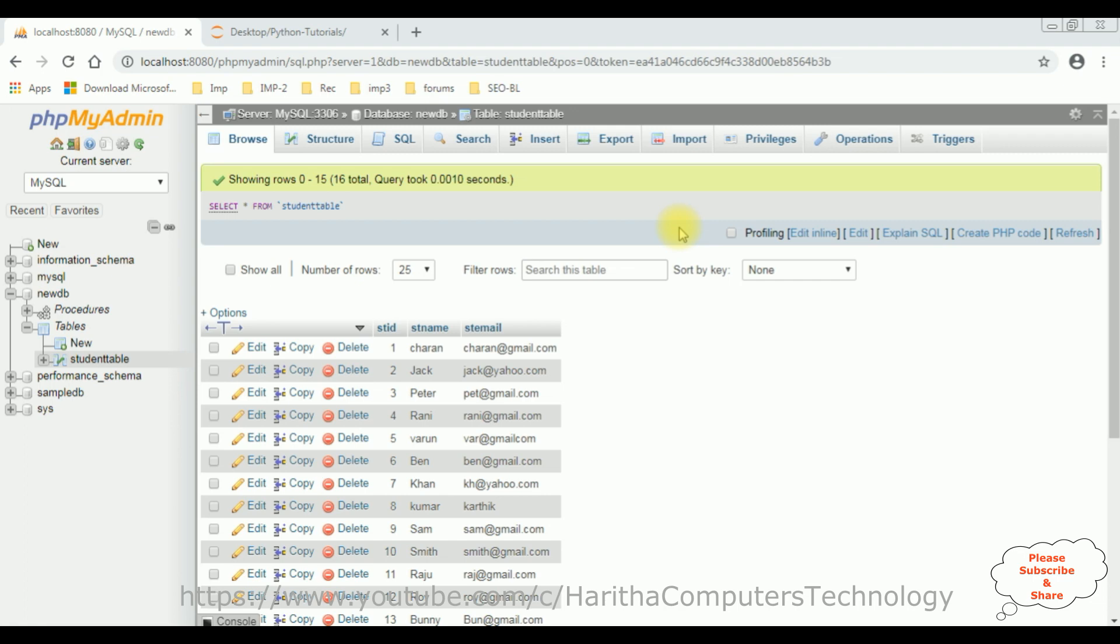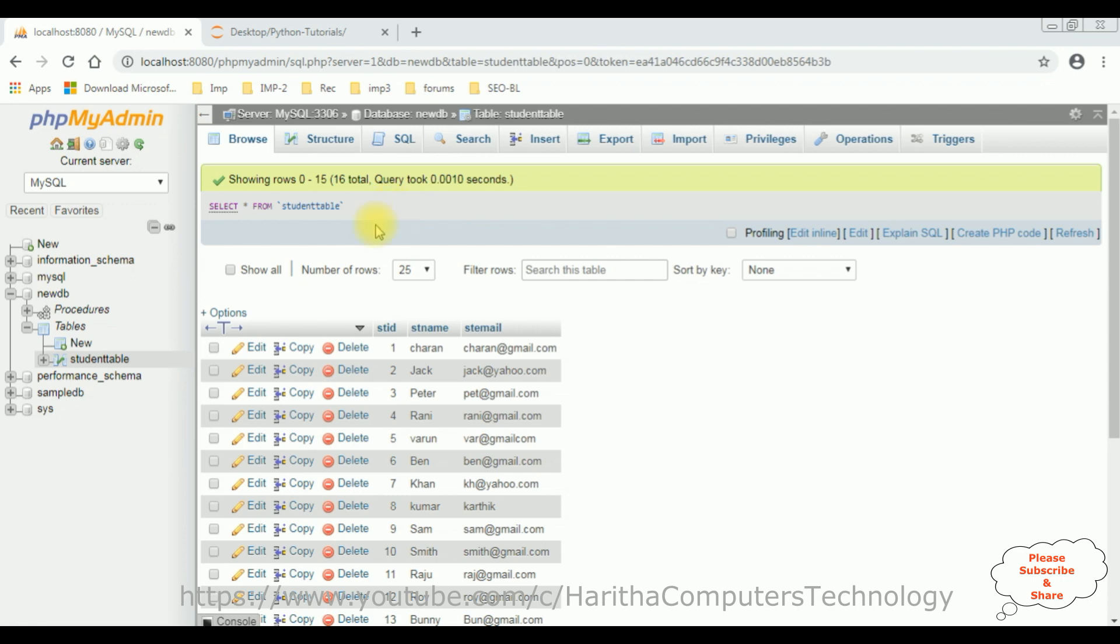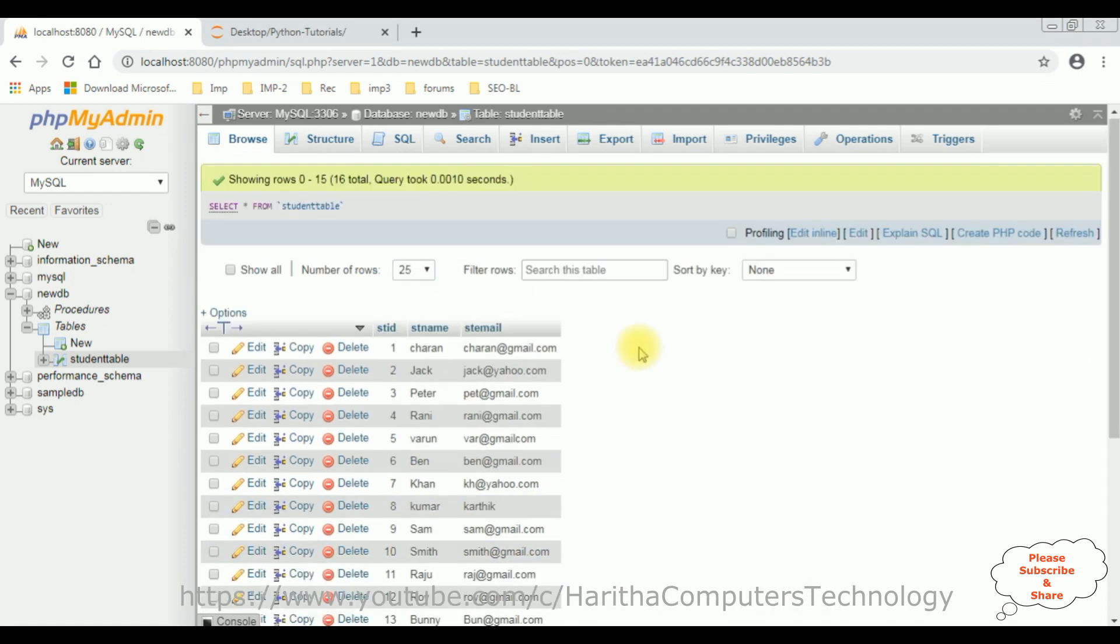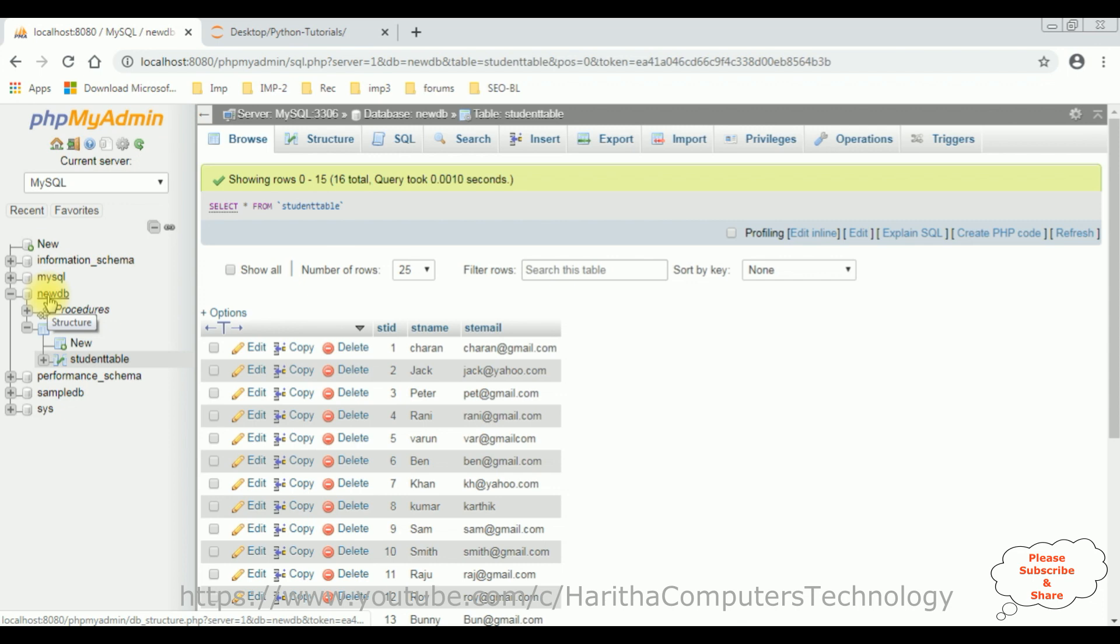How to insert records into the student table using stored procedures in Python. I am using phpMyAdmin Database, which is MySQL. Before writing the stored procedure, first let's check the table name is the student table. Right now, this table contains some records, around 16 records. And this student table I have created in this newdb database.